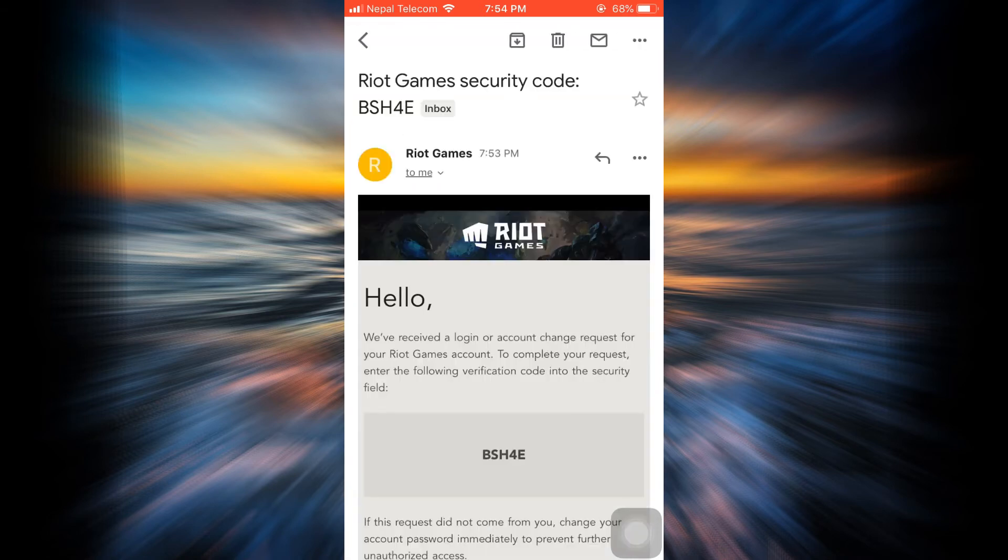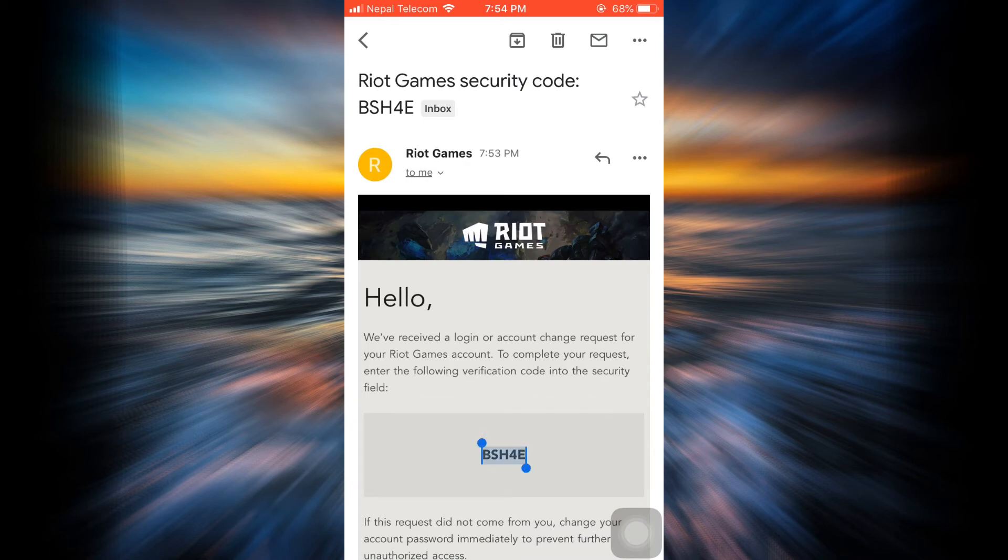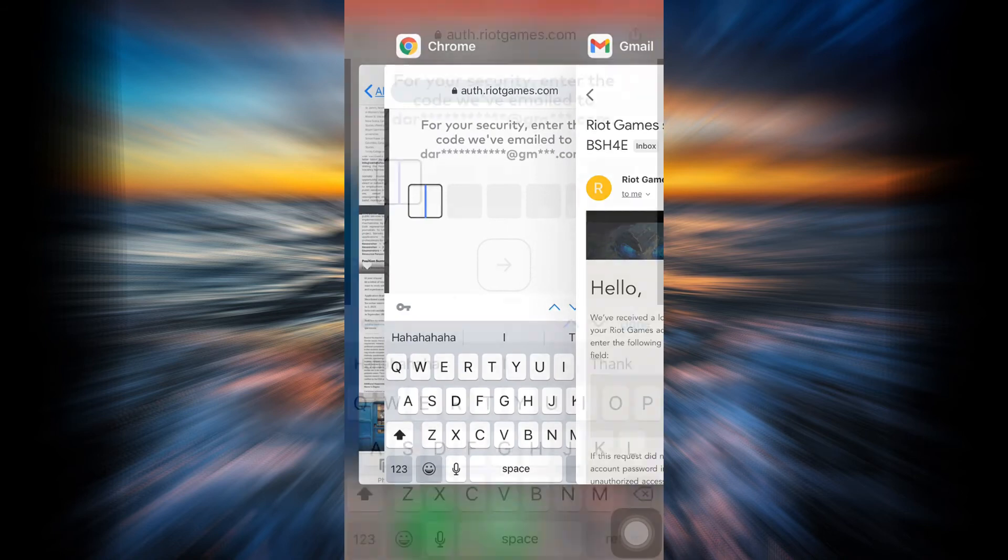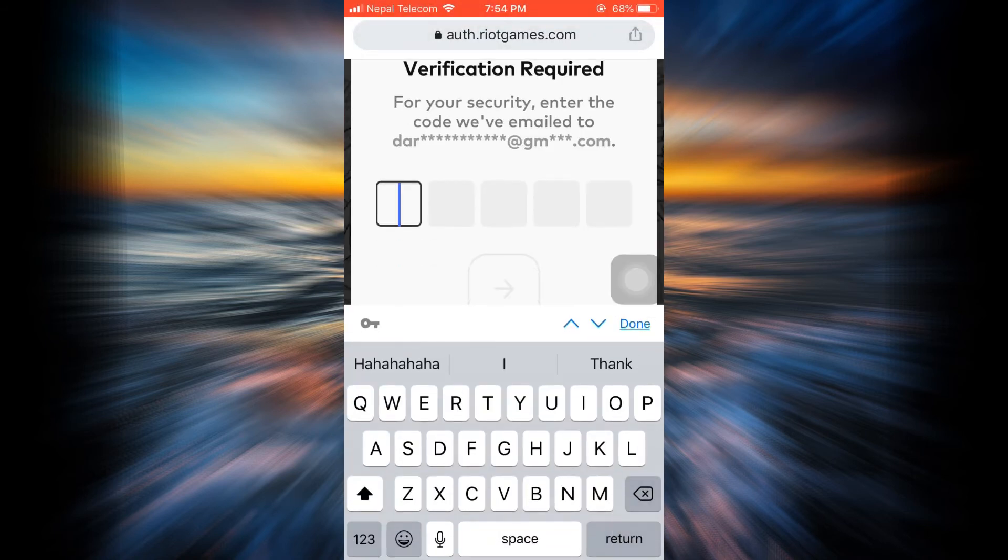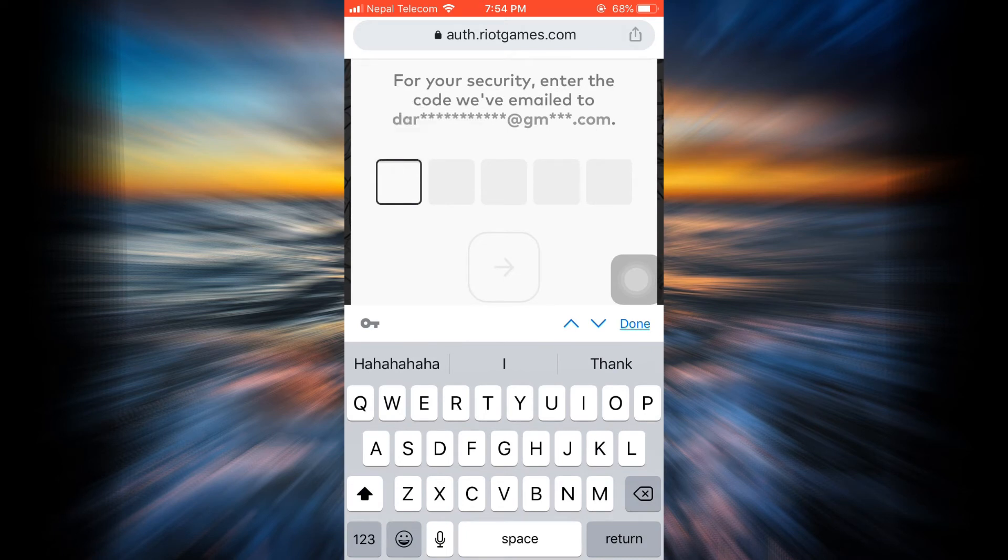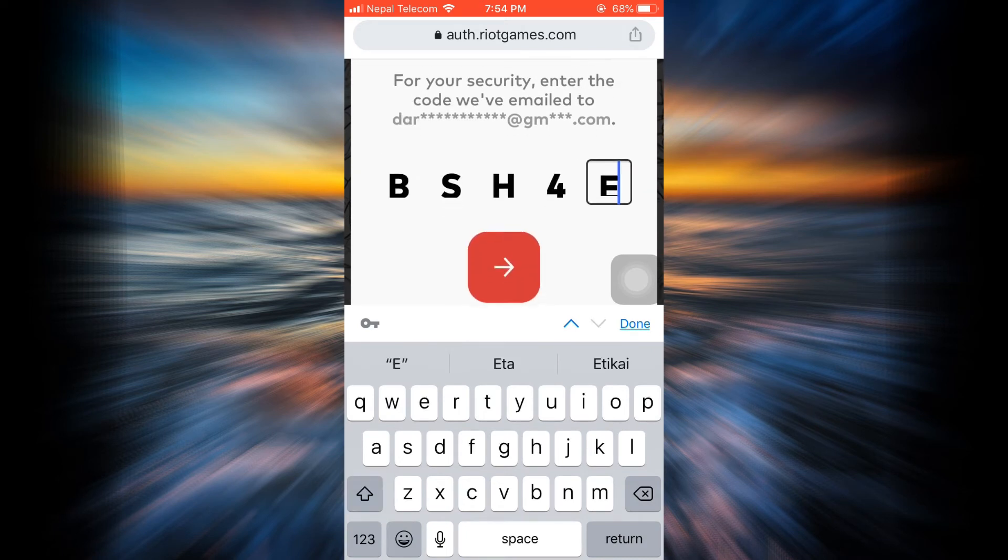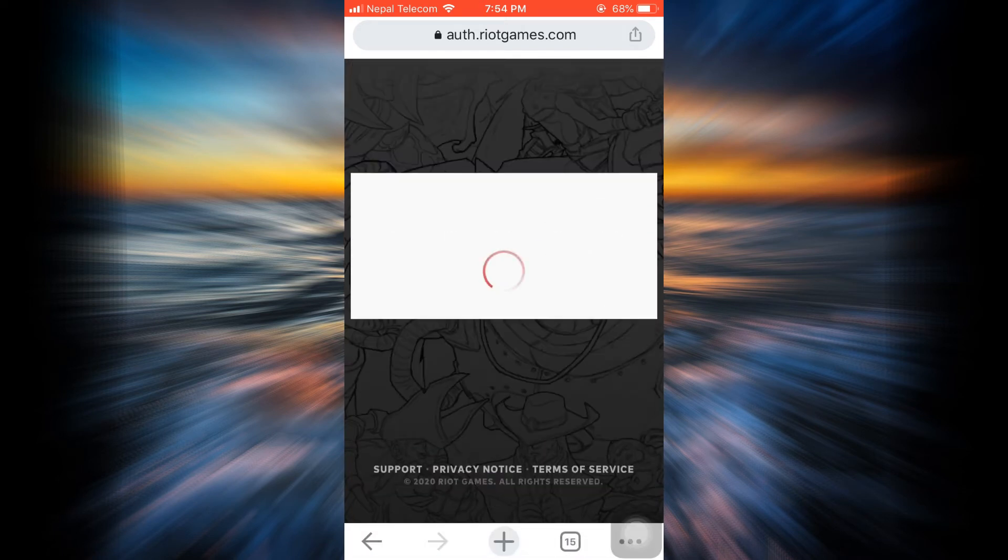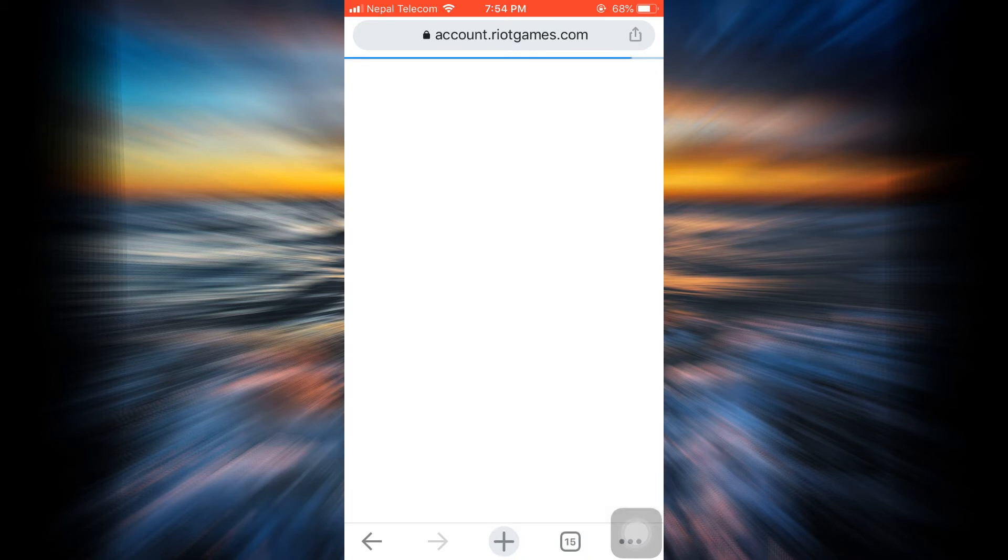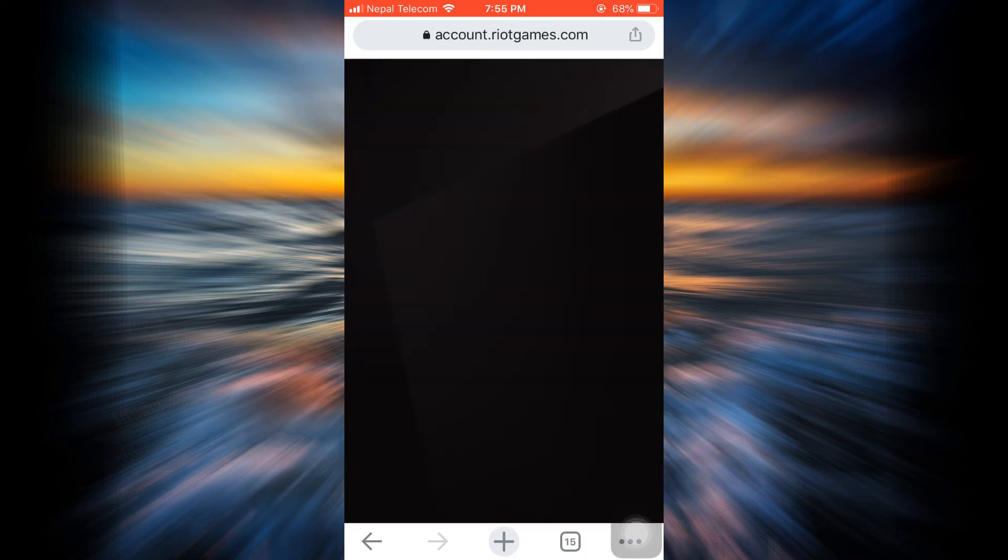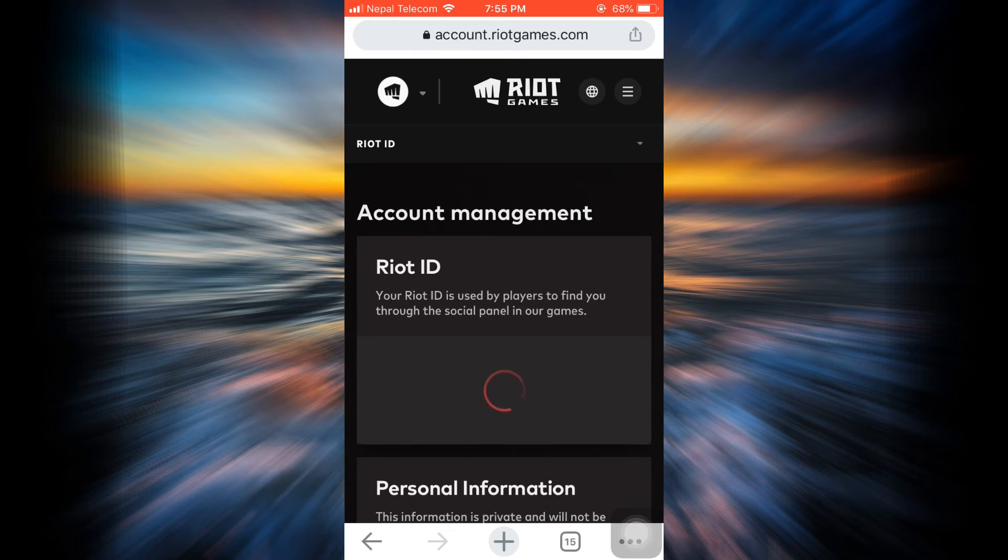Now what I can do is simply copy the code, go back to the web browser, and as the browser loads, I'm just going to long press in order to paste the code and then tap on the arrow button again. After I do this, my account will get verified because I've already linked my email address to my League of Legends account. So here, as you can see, I've now landed on the account management page.